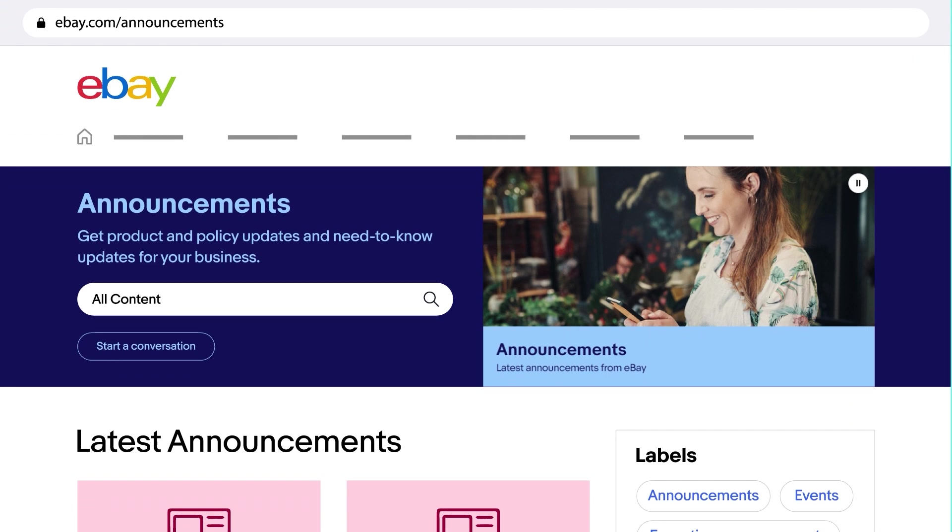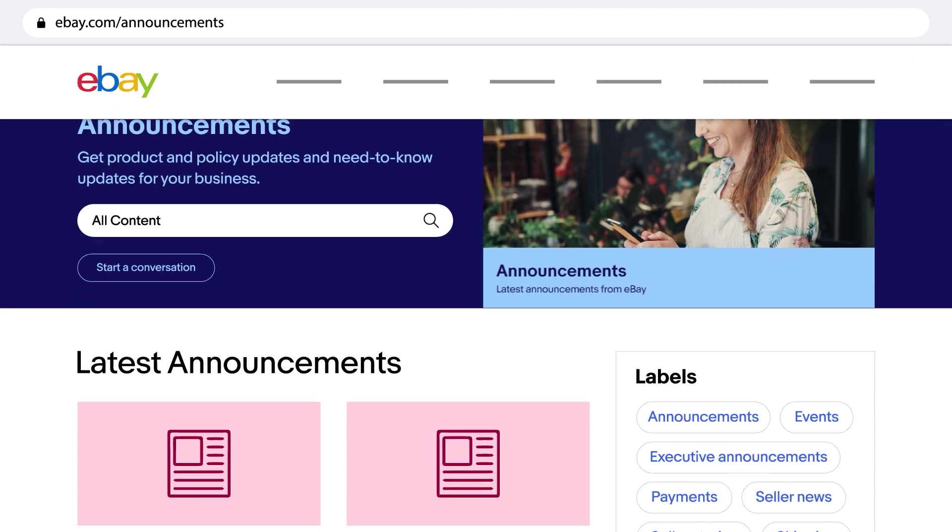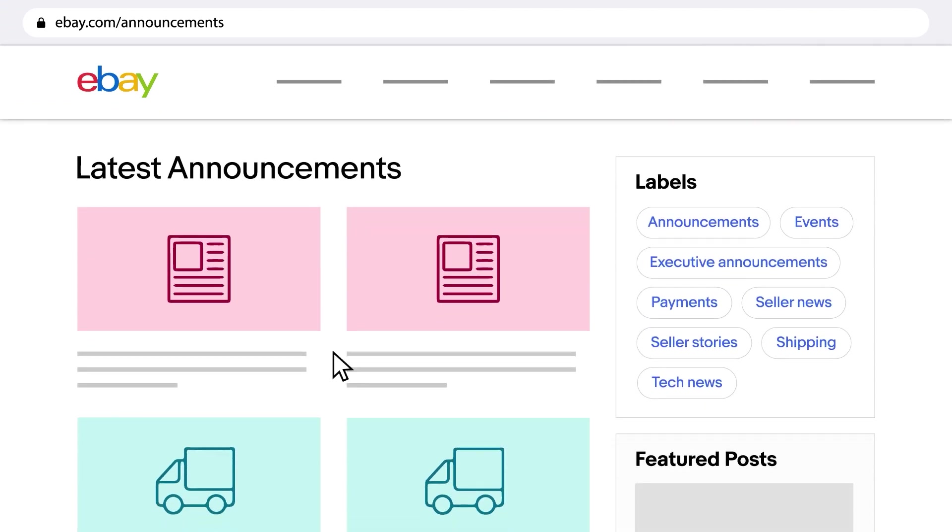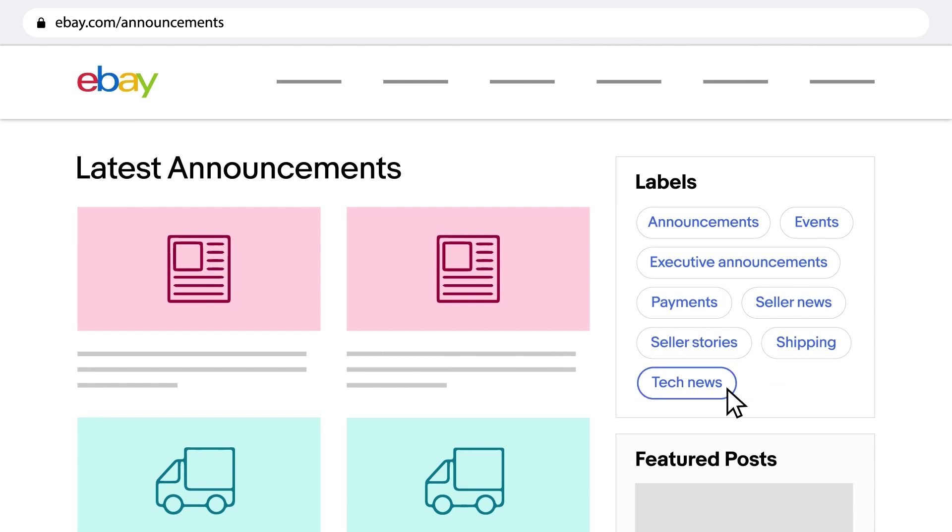On the Announcements Board, subscribe to be the first to get the latest updates and eBay announcements. Hear about news on payments, shipping, product updates, and more.